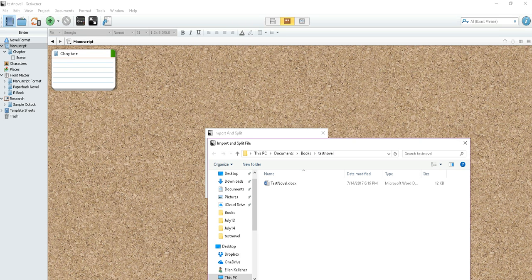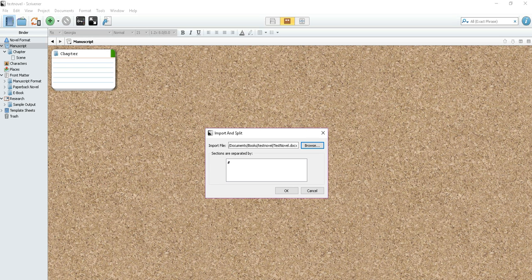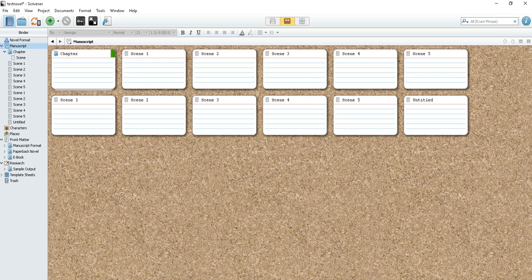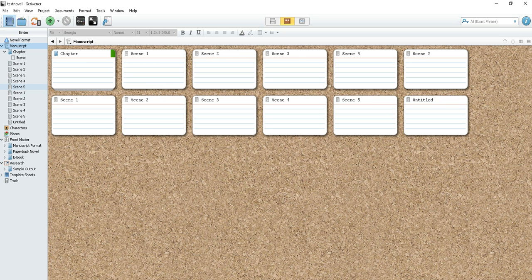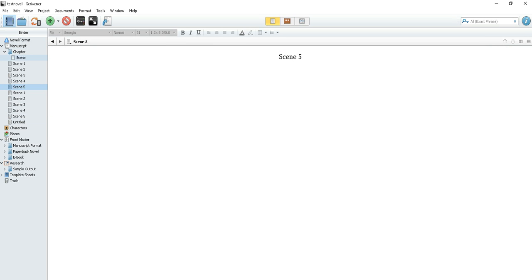You'll know which folder your book is in. So mine is in books and then it's in this folder called Test Novel. So I'm going to click on Test Novel. Click Open. Now my sections are not separated by just one hashtag. There's three hashtags. So I'm going to put those in there and hit OK. So now you can see Scrivener has created all my scenes here.